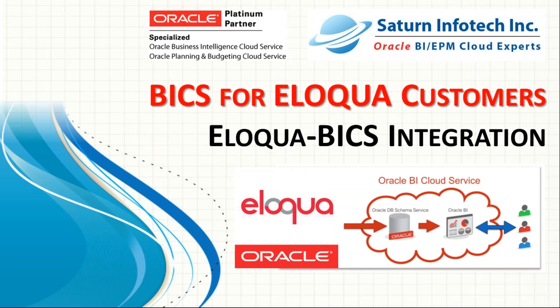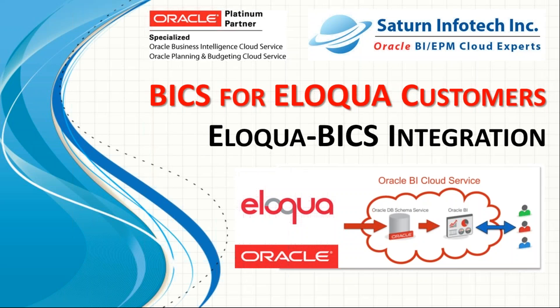Hello, and thank you for joining us for Saturn's BI on Cloud Integration series. We at Saturn have designed a complete solution utilizing Oracle BIX as a platform to deliver a robust Eloqua analytic solution.